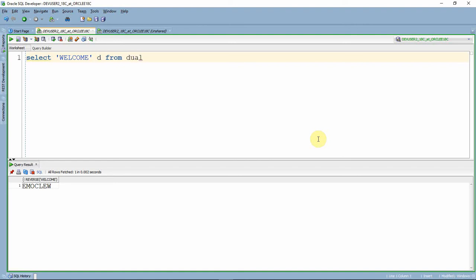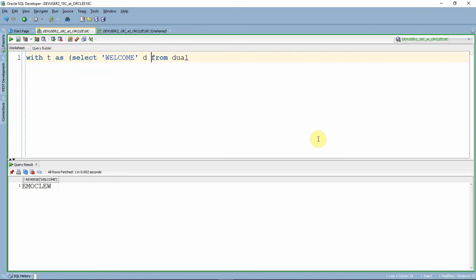Now what I'm going to do is use this in a WITH clause. WITH d AS select welcome from dual, select star from d.